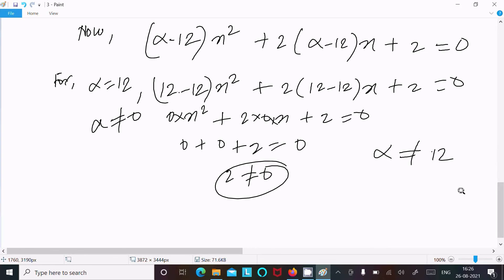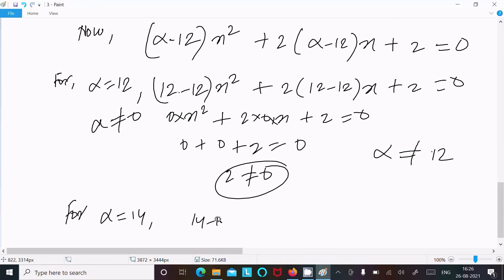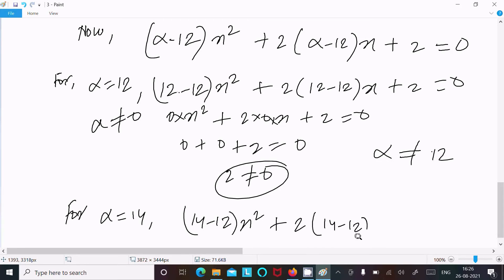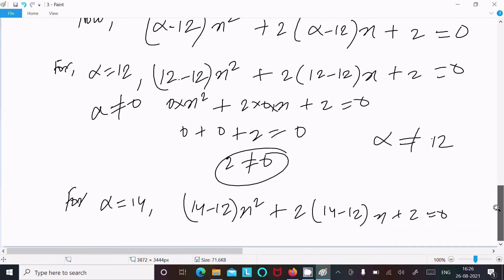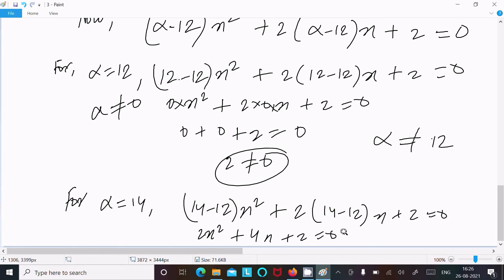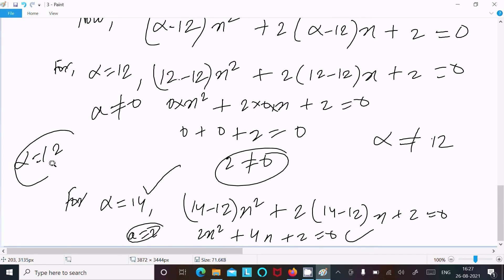Now checking alpha equals 14: substituting gives (14 minus 12)x squared plus 2(14 minus 12)x plus 2 equals 0, which becomes 2x squared plus 4x plus 2 equals 0. Here a equals 2, which is not zero, so this satisfies the form of a quadratic equation. Therefore alpha equals 14 is our answer.